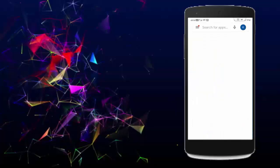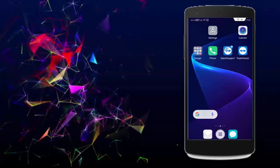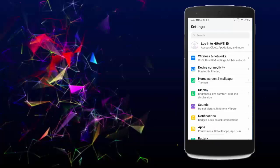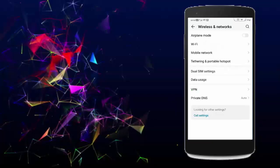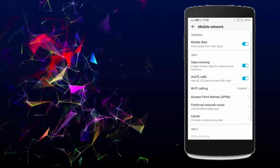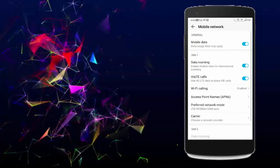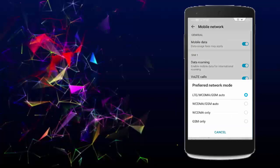Next, open Settings, go to Wireless and Networks, and tap on Mobile Network. Tap on Access Point Name and select your network. Go back, tap on Preferred Network Mode, make your selection, and go back.